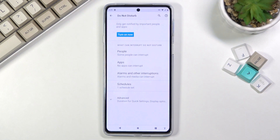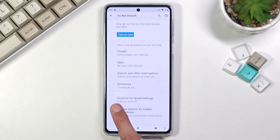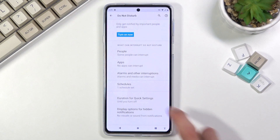You can set each day of the week at a specific time. Under advanced, we have duration for a quick setting — when you tap on the toggle, it will by default stay on until you turn it off, so you do need to remember to turn it off, otherwise it will be permanently on.